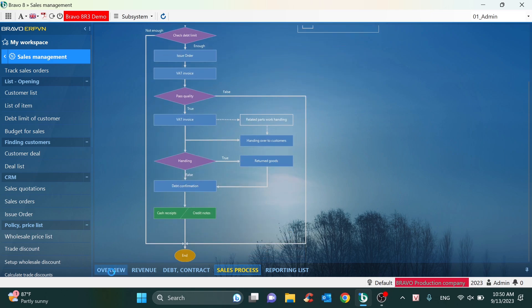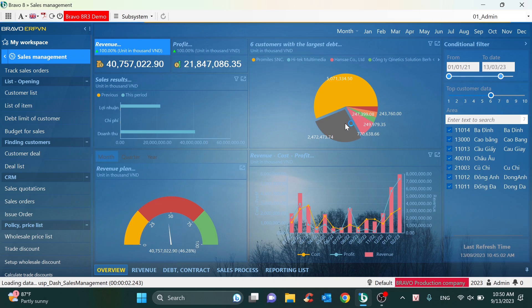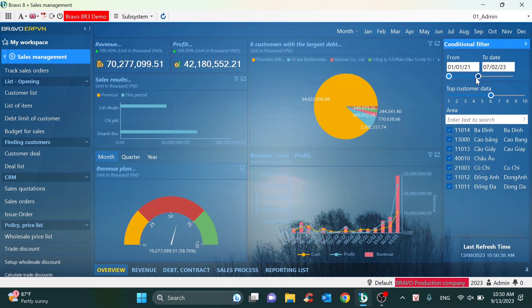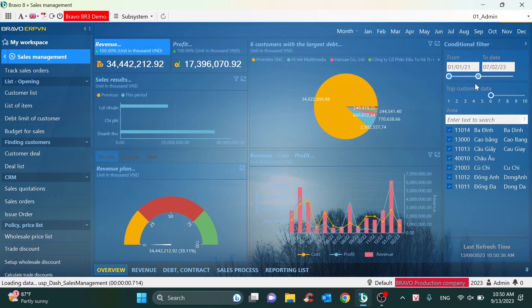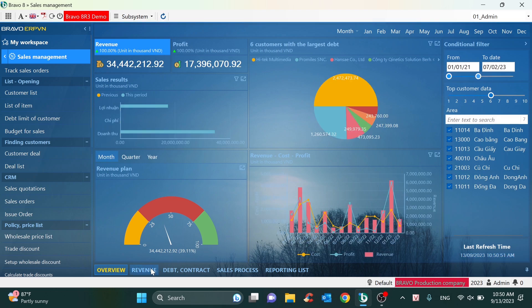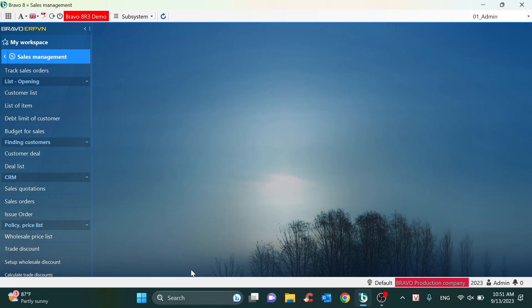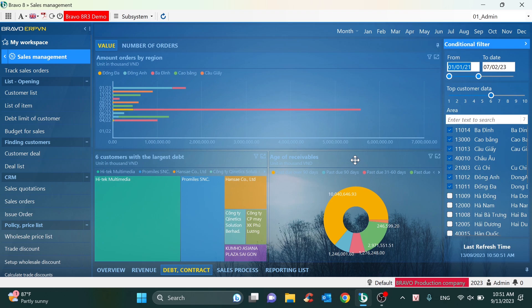Regarding reports, we also have a BI report to analyze data — similar to graphic reports or BI reports you may currently be using. We can change the conditional filters to analyze data. We can also divide and split reports into many forms like revenue, or debt and contracts. If you have some custom reports, Bravo will design and add them into the main screen.